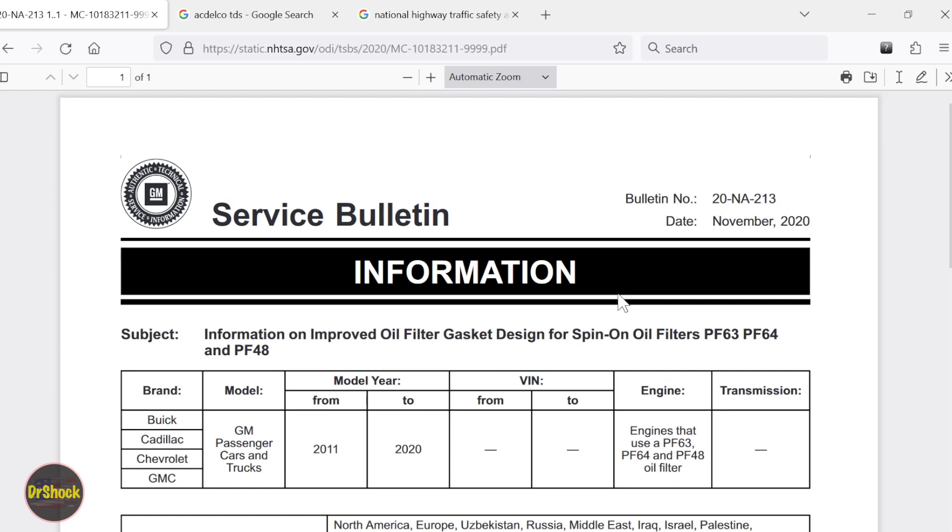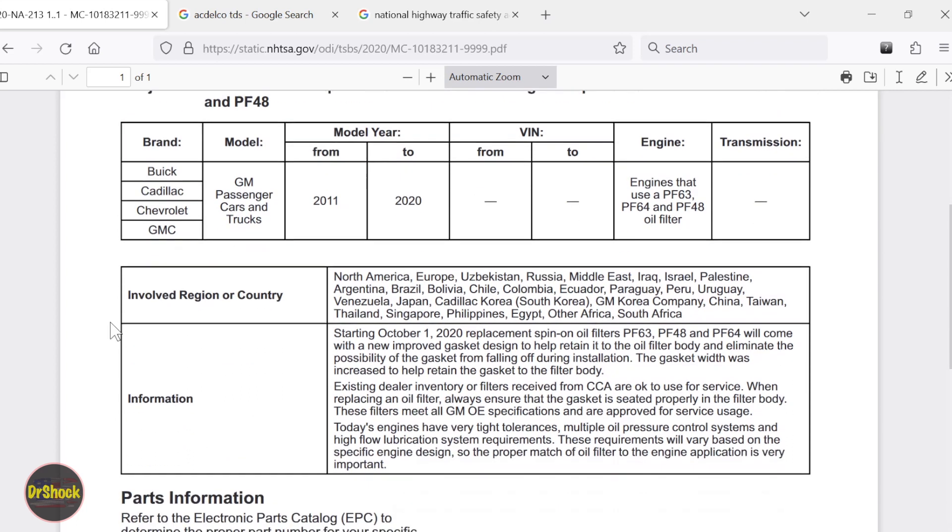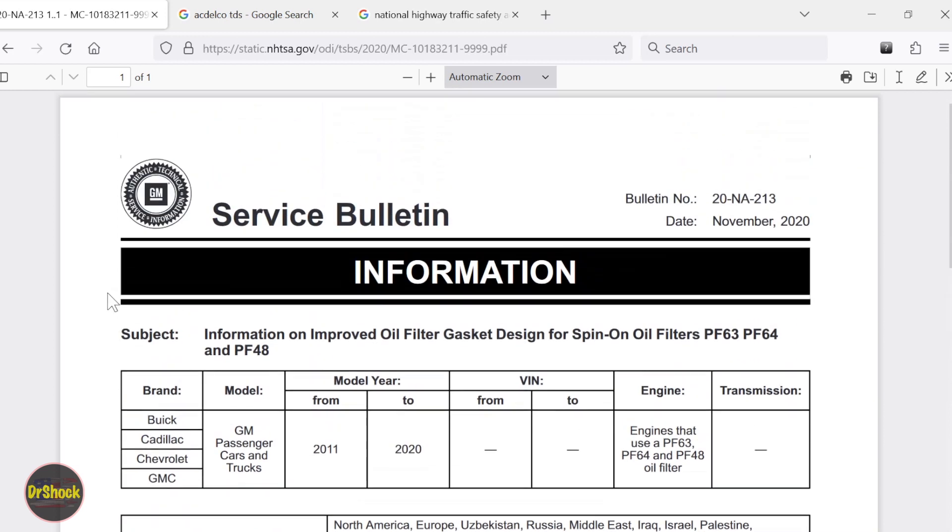This particular one I just pulled up randomly is an announcement about the three oil filters that you see here, the PF63, PF64, and PF48 had an improvement done so that the gasket doesn't come off when you're trying to install them. This was something that was put into production at ACDelco starting on October 1st, 2020. So this is just an example of the kind of information that you can find that GM lets out periodically that goes above and beyond what's in the service manual itself.